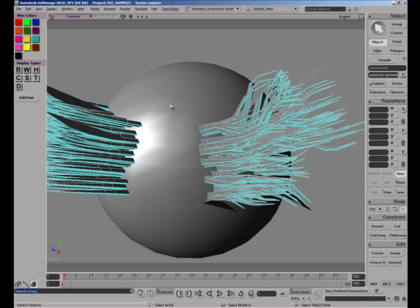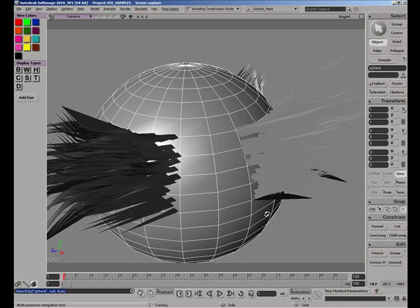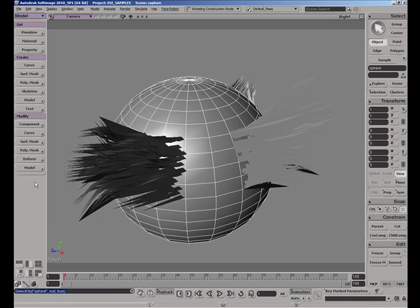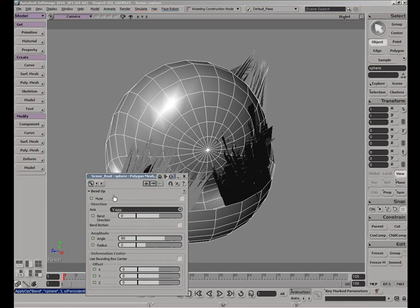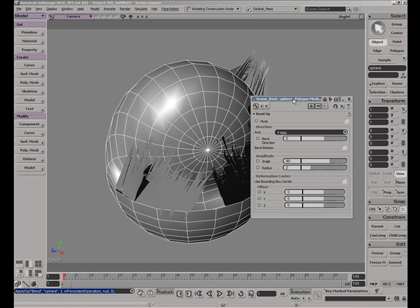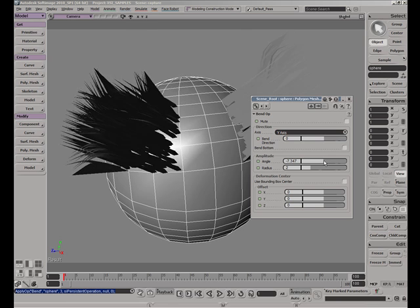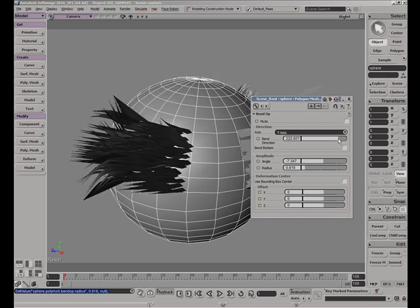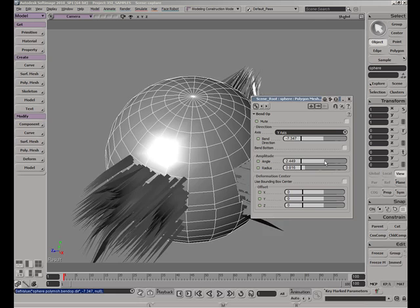All of this hair is generated in a way that depends on the original sphere surface. So if we take our sphere and add a bend operator to it, we can see the hairs deform along its surface. Likewise, we can modify the extruded sphere mesh and control the hair shape. This opens up a lot of possibilities for hair animation and dynamics.